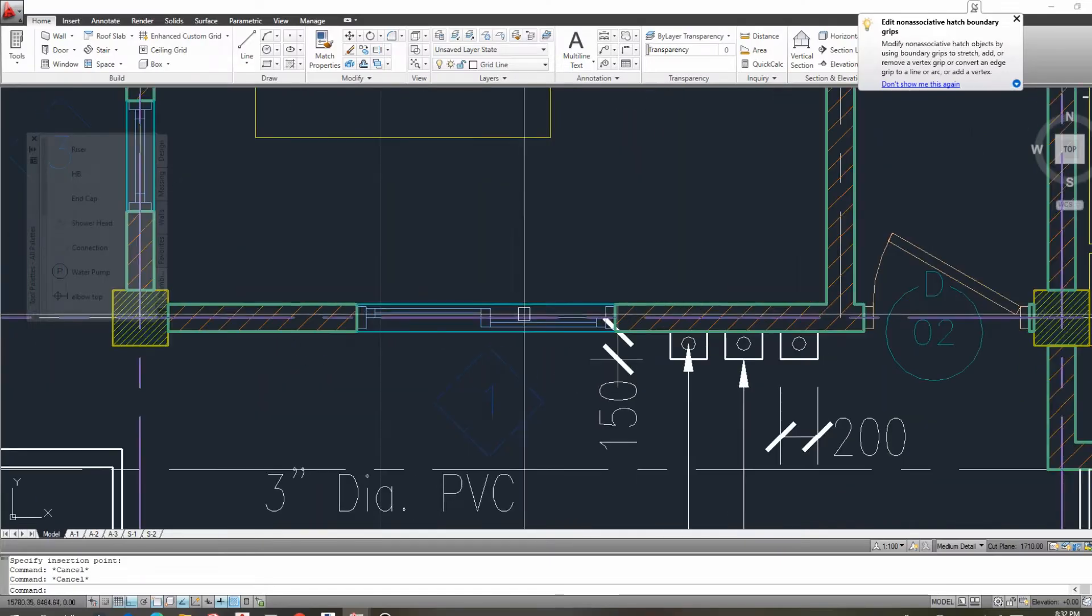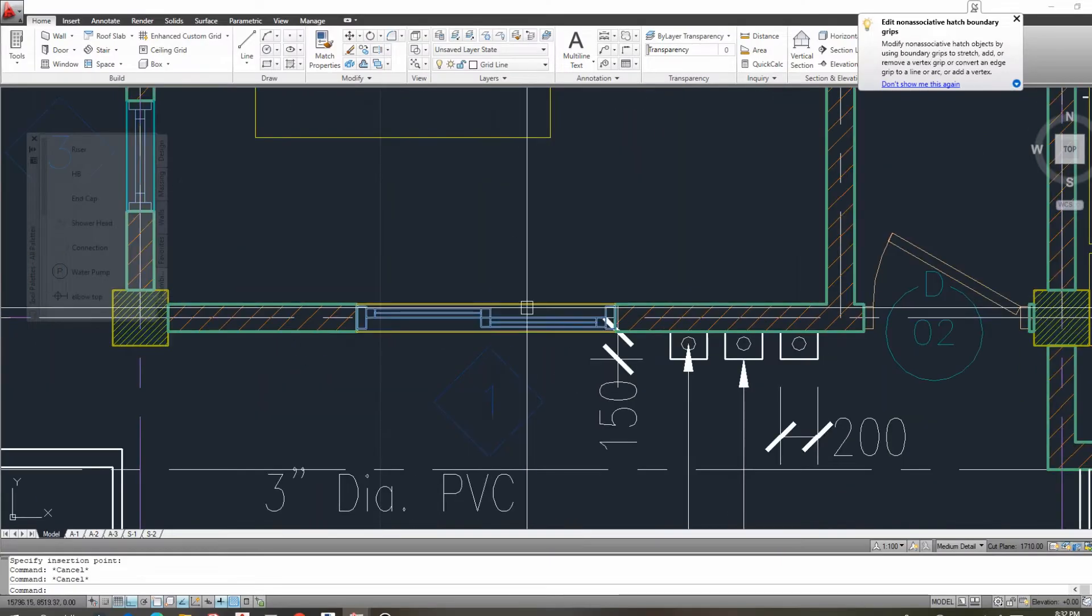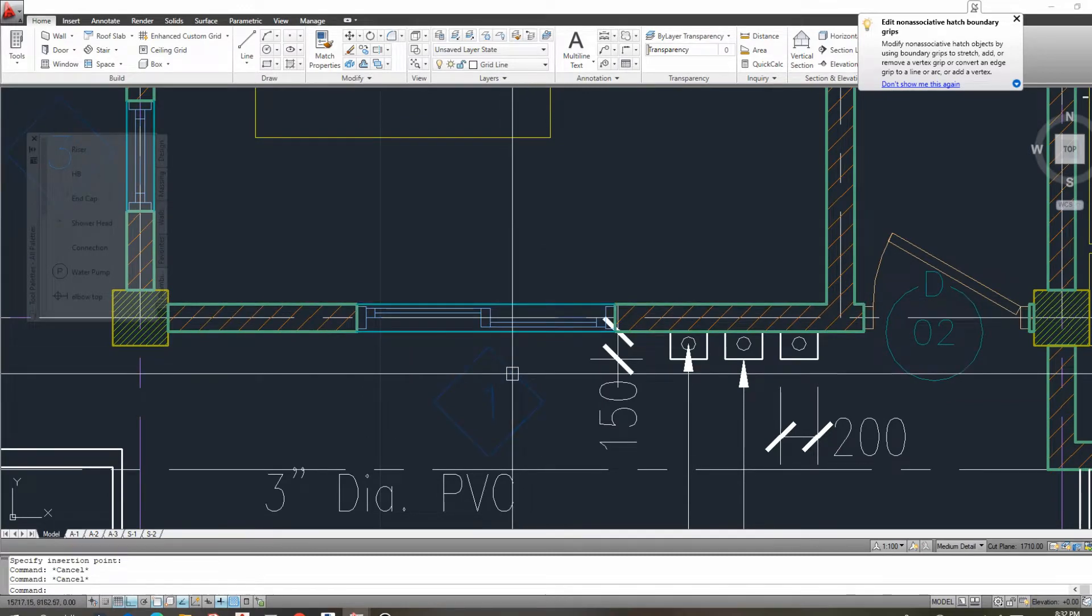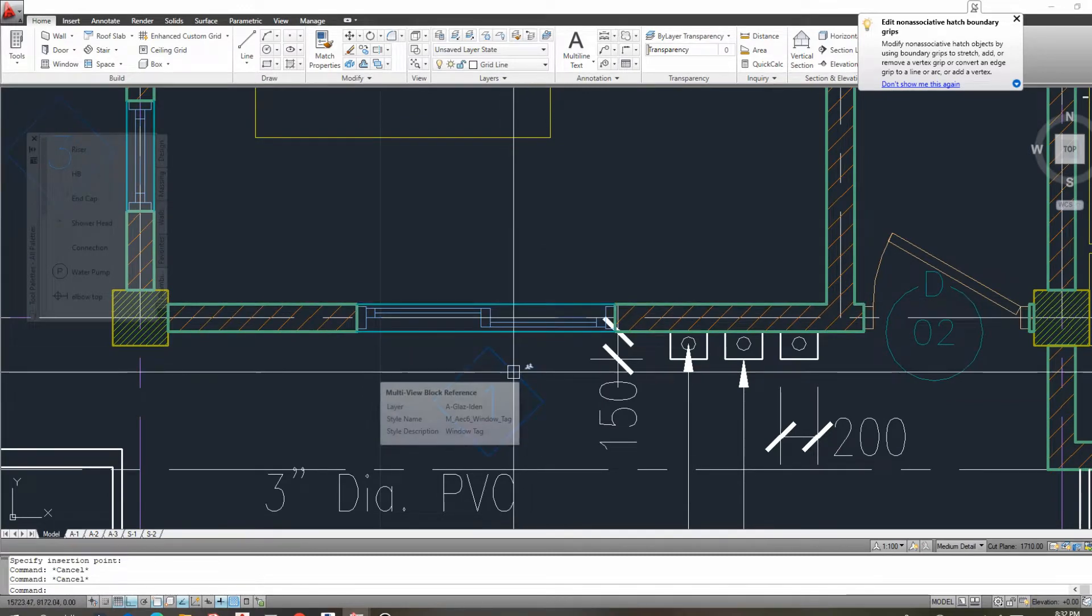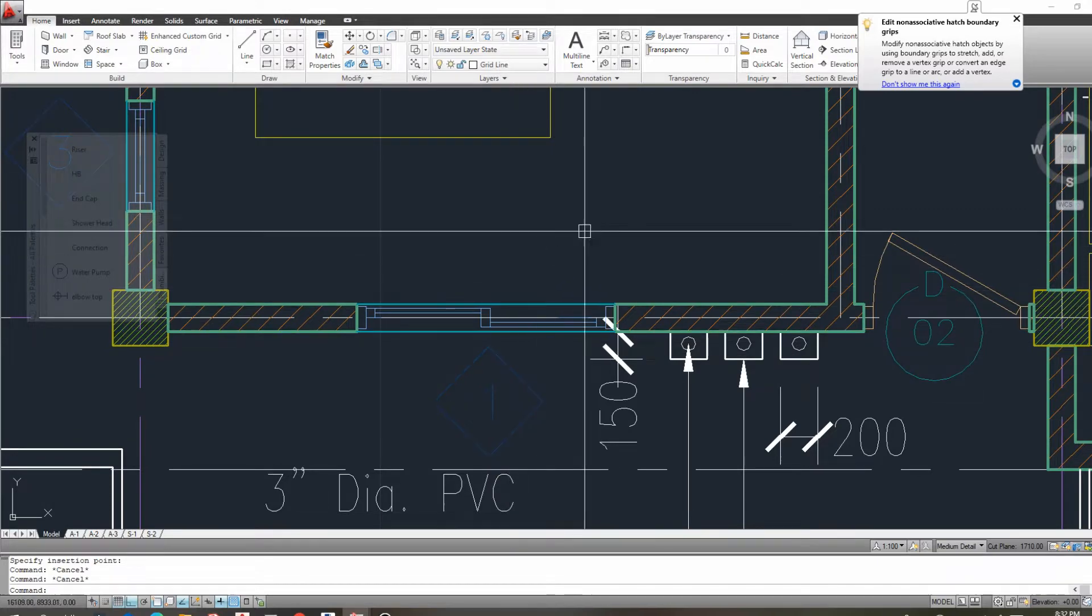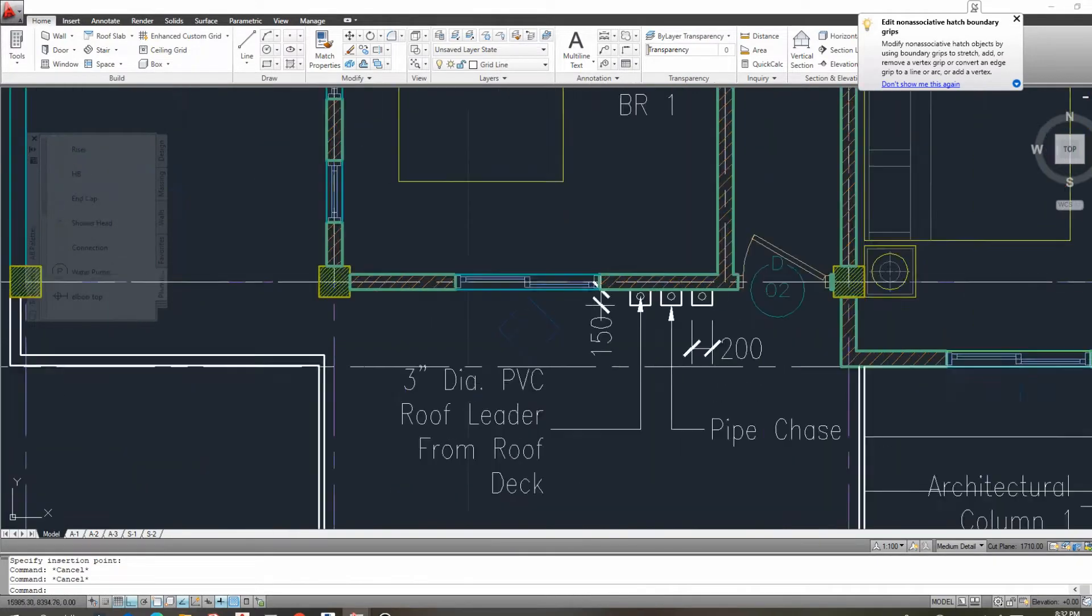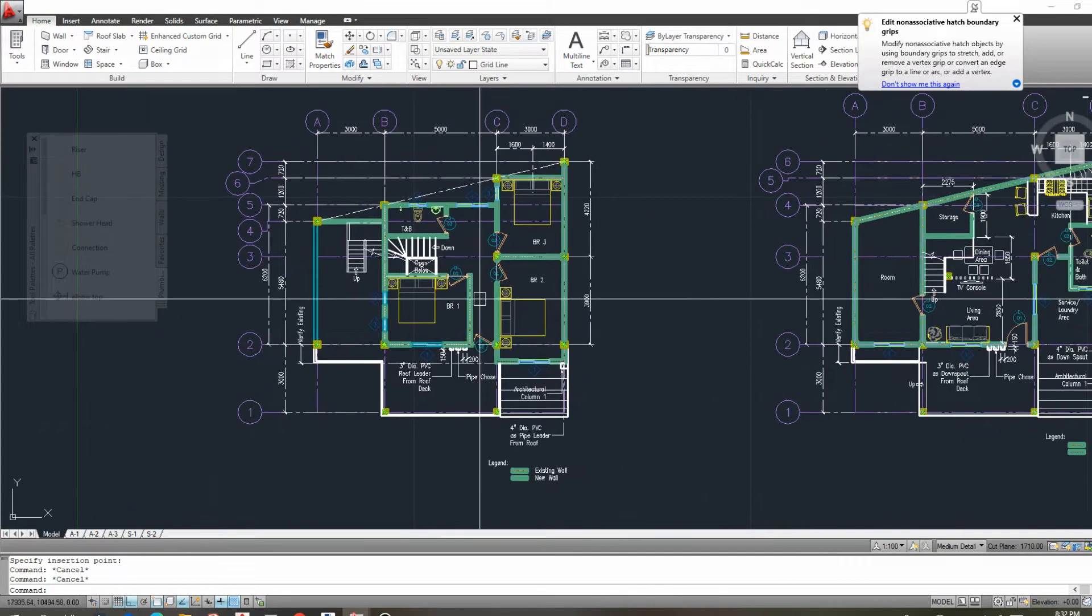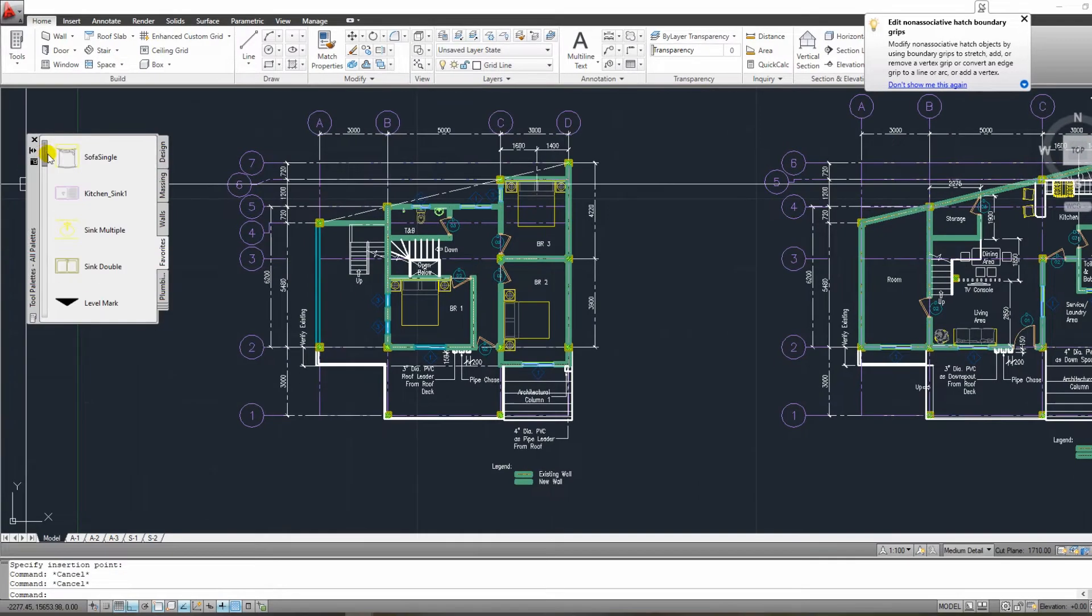Before we begin, I'd like to point out that this function is only applicable if you're working with AutoCAD Architecture. This is not for you if you are using a plain AutoCAD version that is not an architectural version.